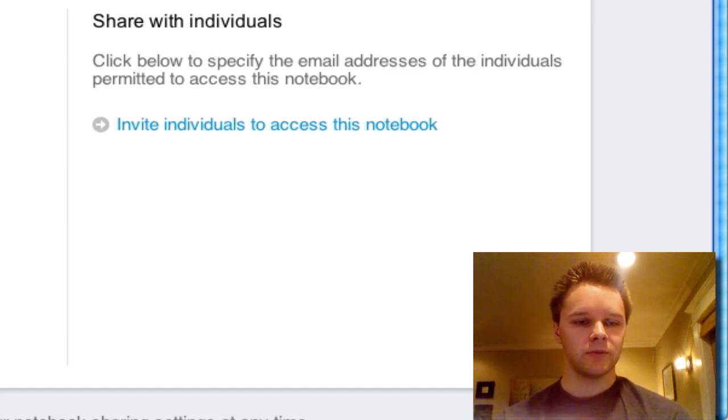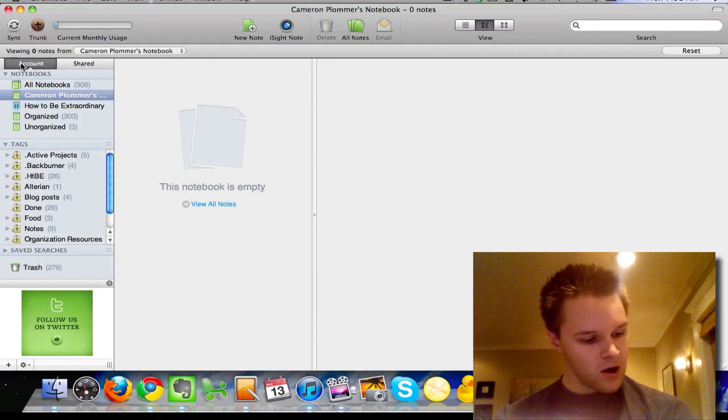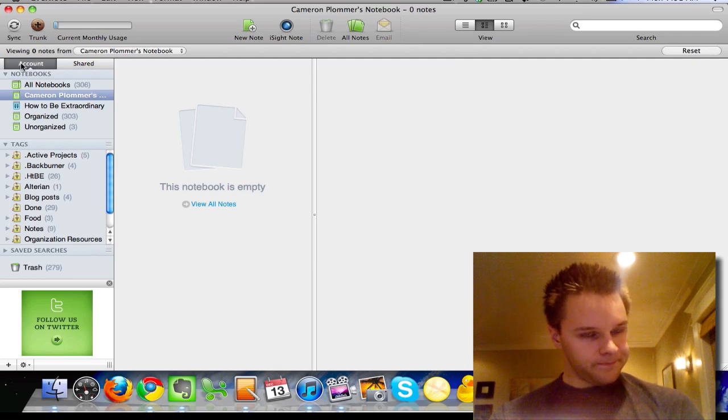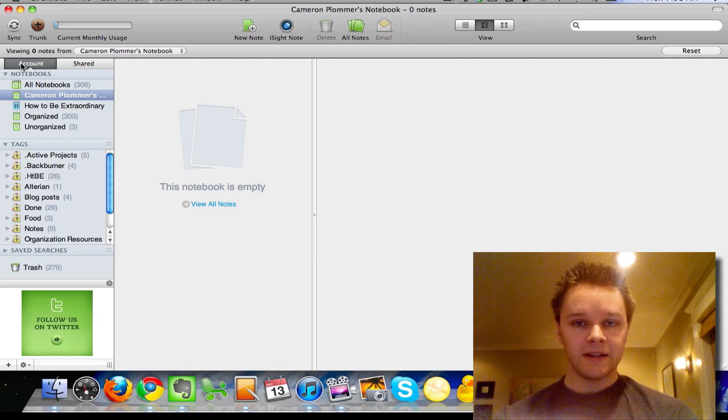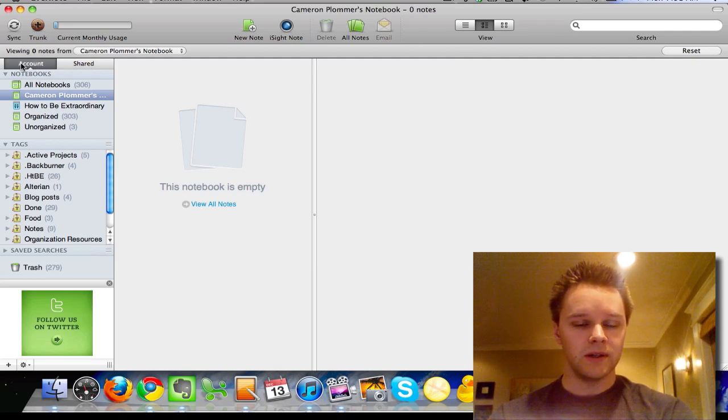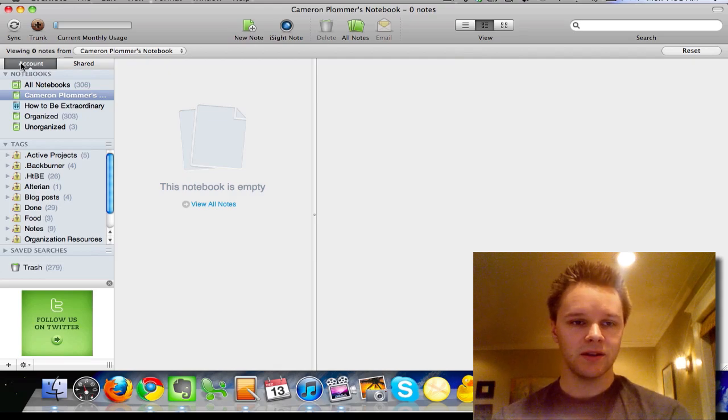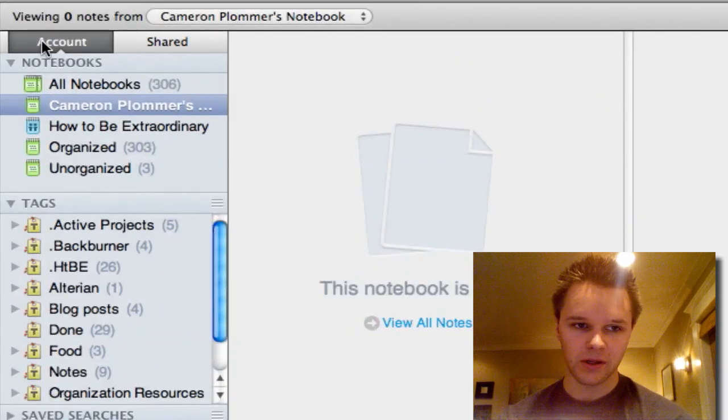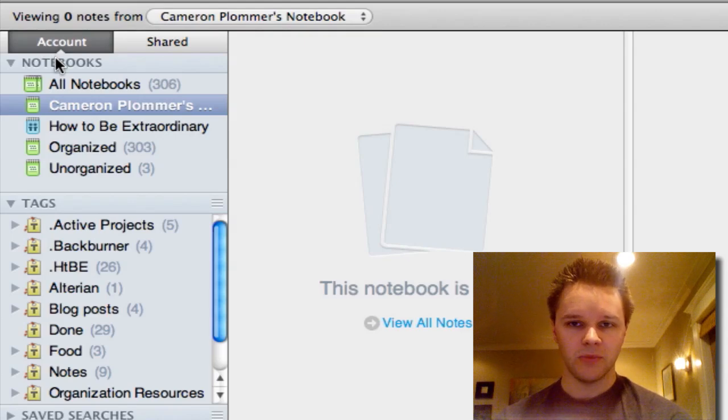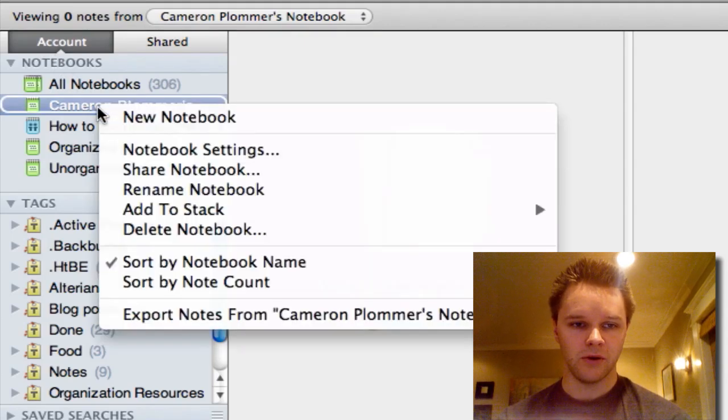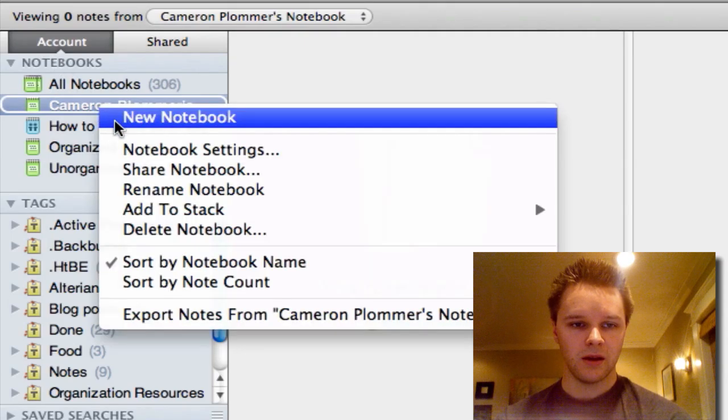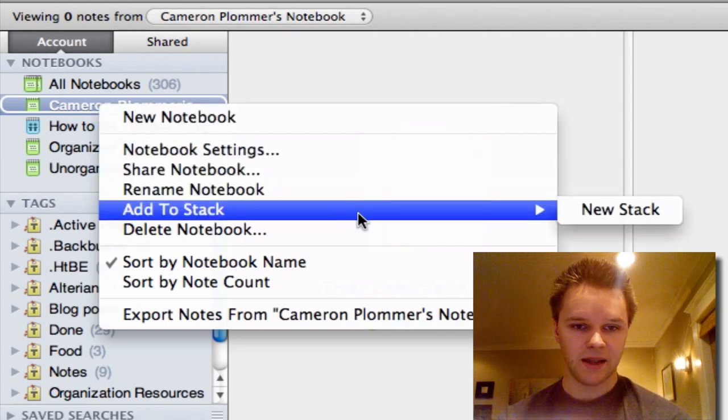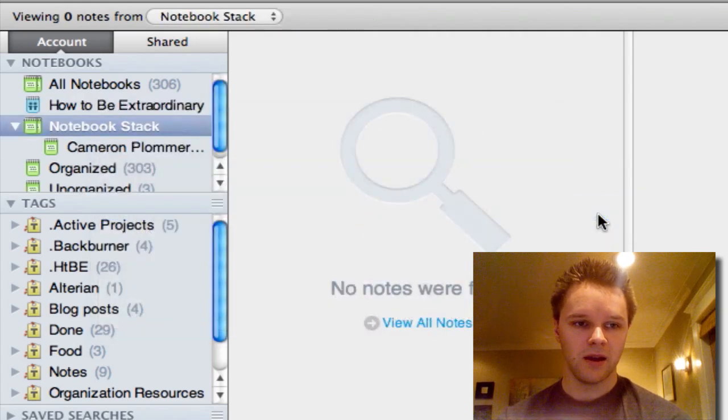I'm going to go back to the main account menu. One last thing that the guys at Evernote added was the Evernote Stacks. It's basically a way to organize your notebooks into folders. Let me just show you what I'm talking about. If I click on my new notebook and click, let's see, Add to Stack and make a new stack.